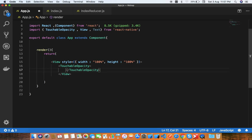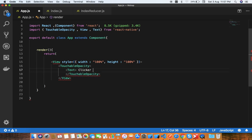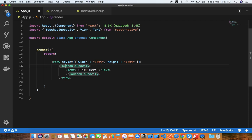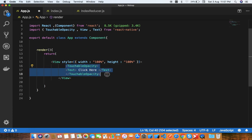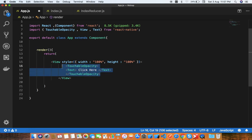Inside the View I'm going to take a TouchableOpacity, and inside that a Text that says 'click here'. I'll explain all the tags and all the code after showing you what I'm actually making here. The main motive is to make a button, and using this code I will make the button. Just for demonstration I'm going to show you first.